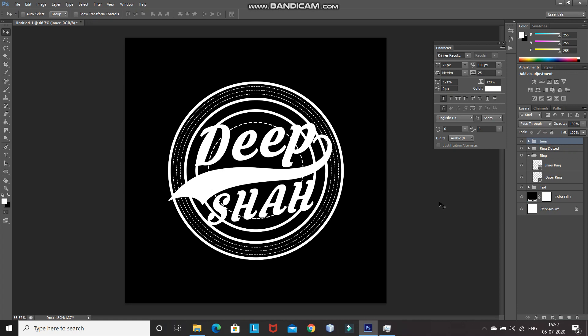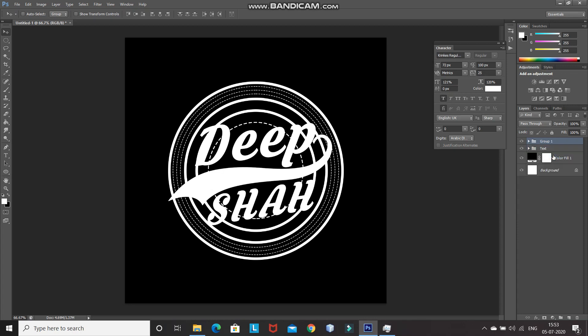Now let's merge all of the ellipse group layers into a single group. For that, press Shift and click on the ring group layer, which will give you the selection of all the groups in between as well. After that, press Ctrl+G to merge all the groups into a single group. Let's rename this group as 'ellipse'.